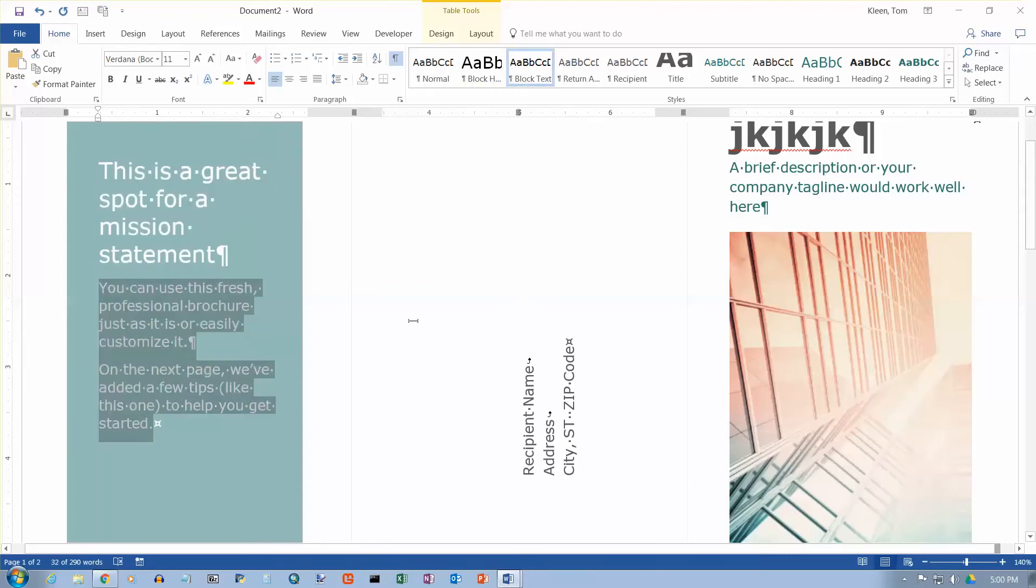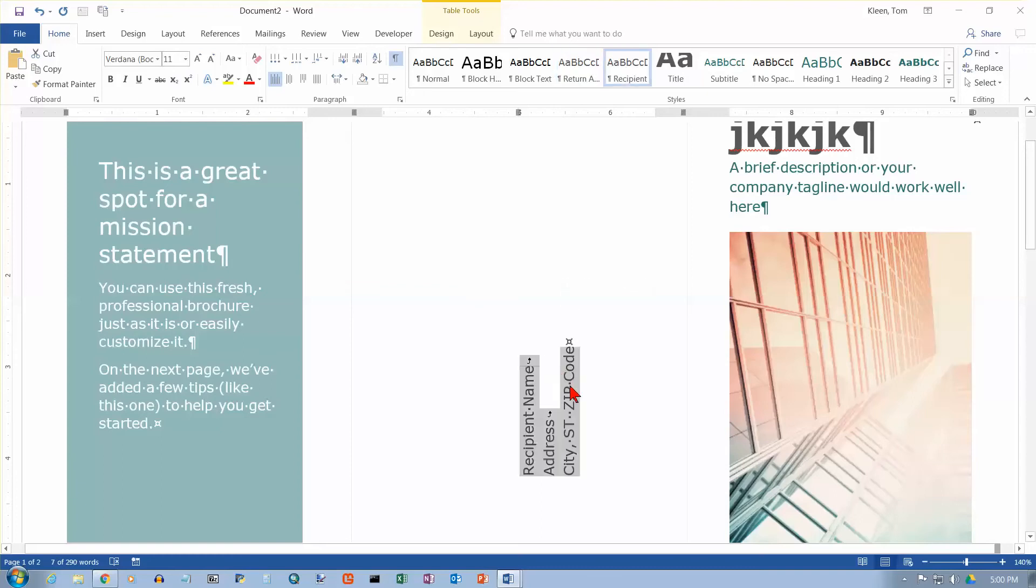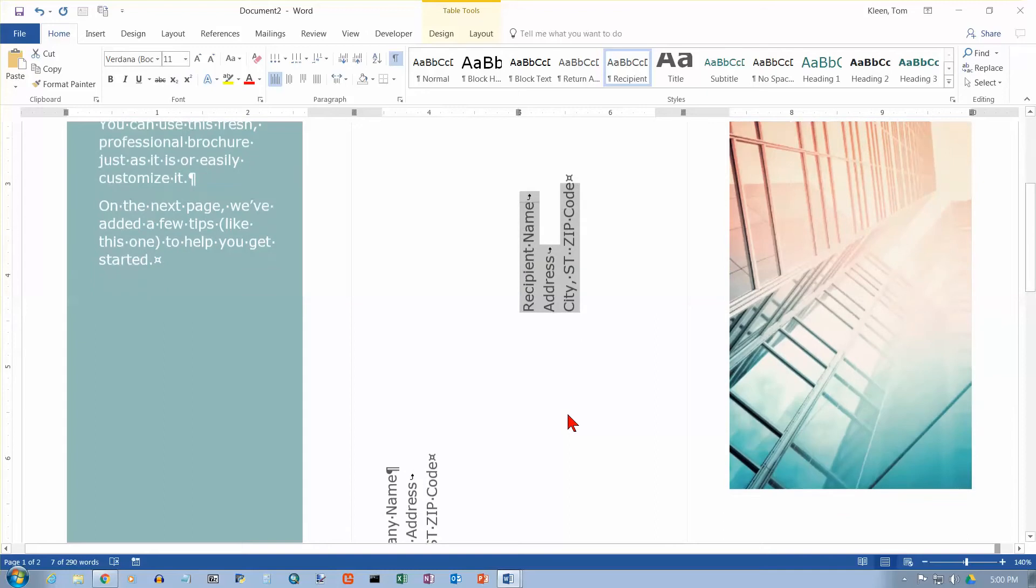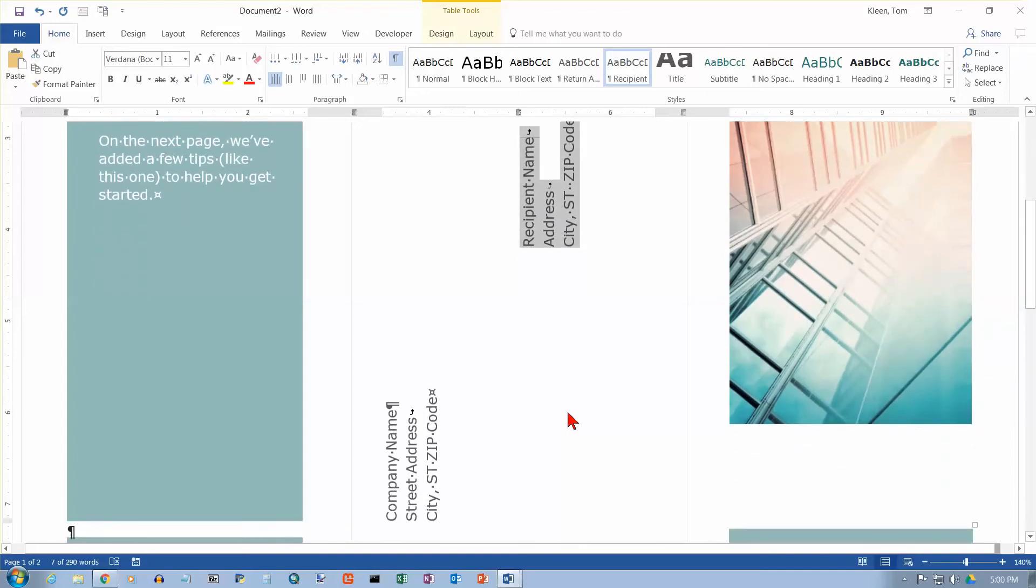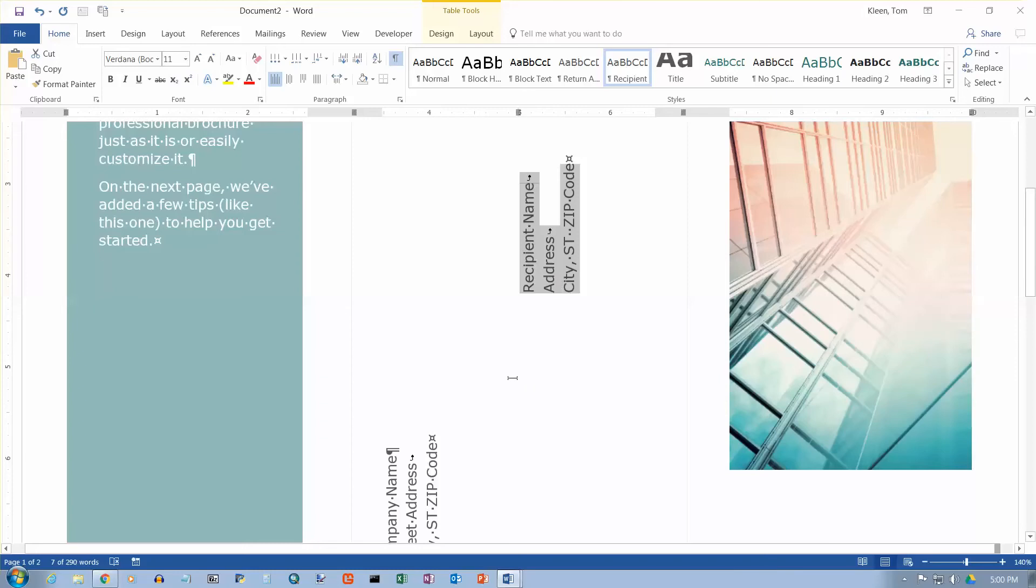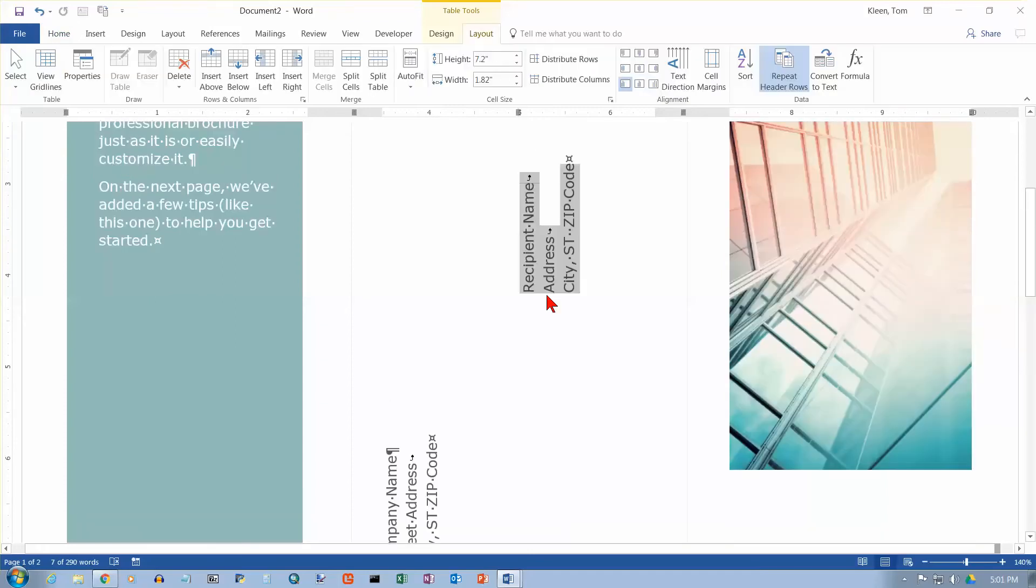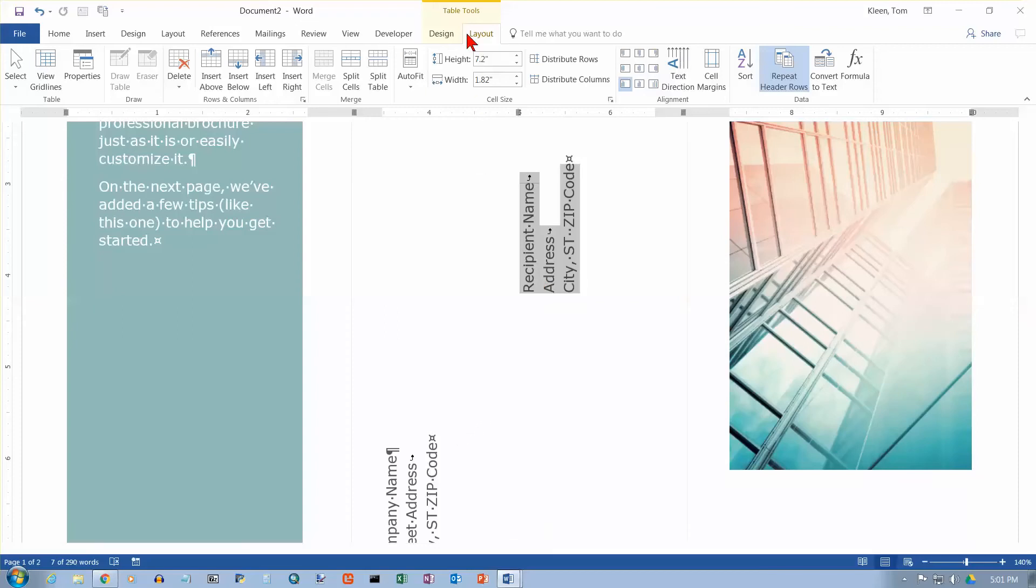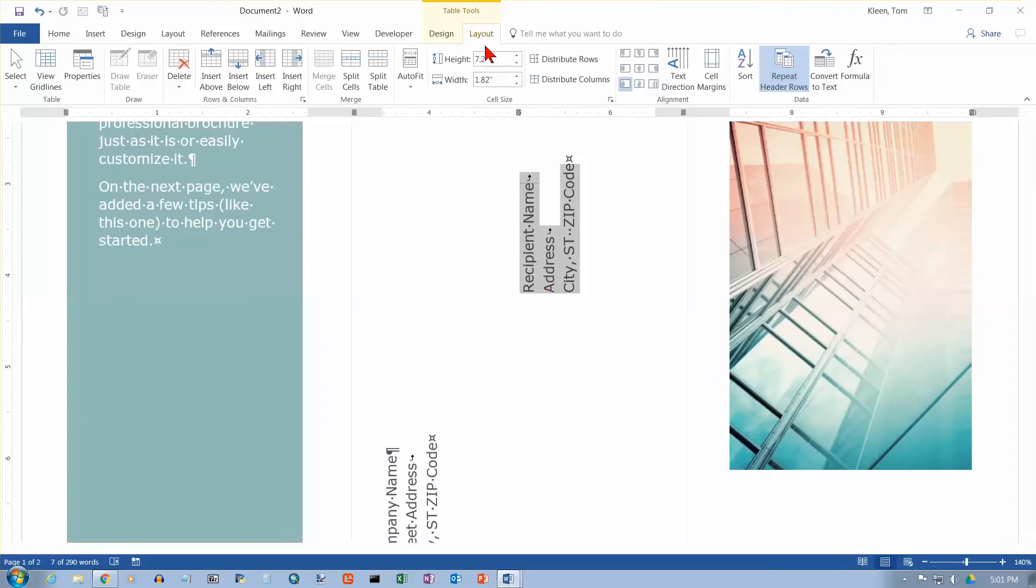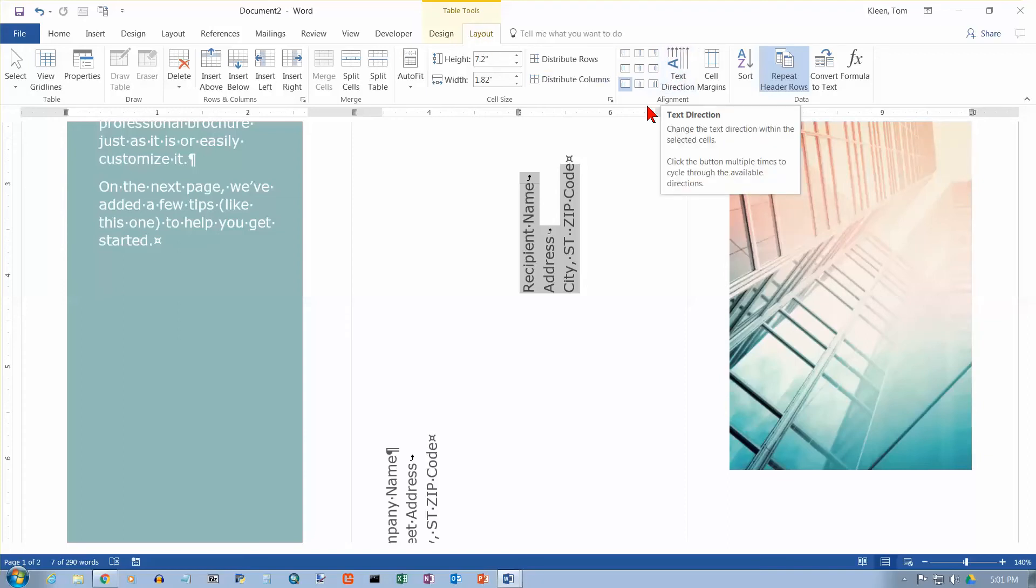Over here, it looks like we have some rotated text. And a table is one of the few ways that you can actually rotate text. And if you select something here, and if we go look at the layout tab under table tools, you can see that we have changed the text direction here.